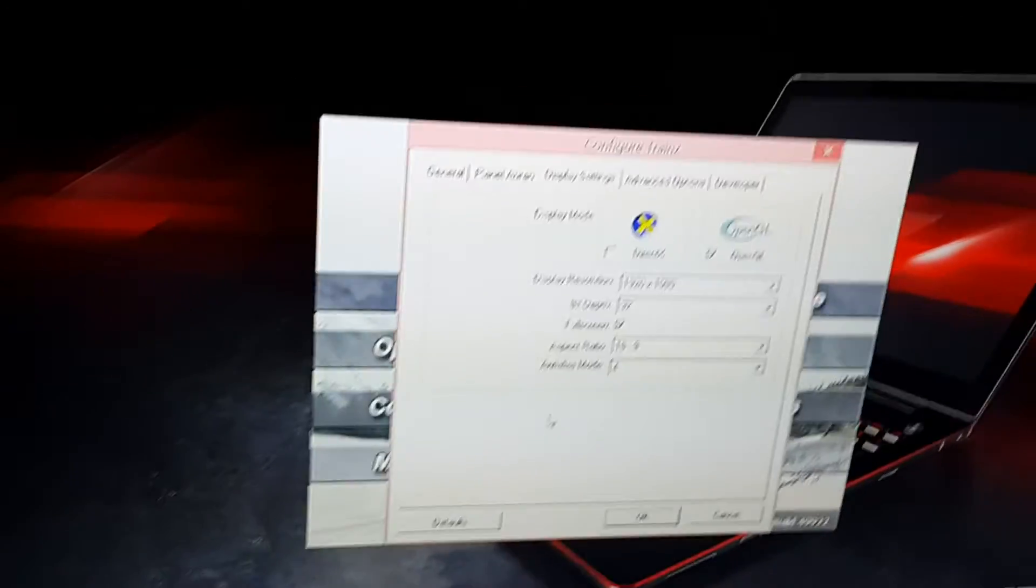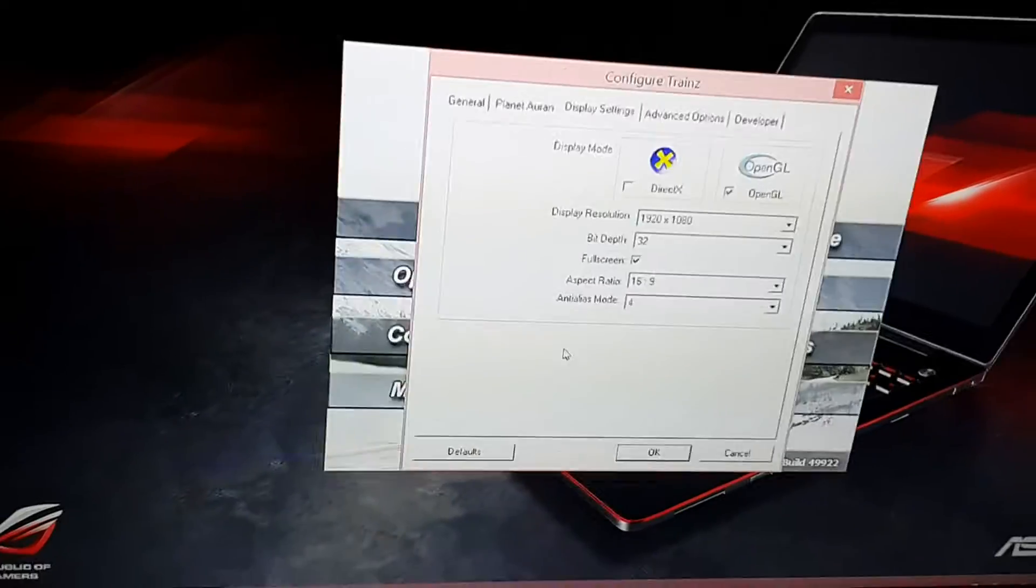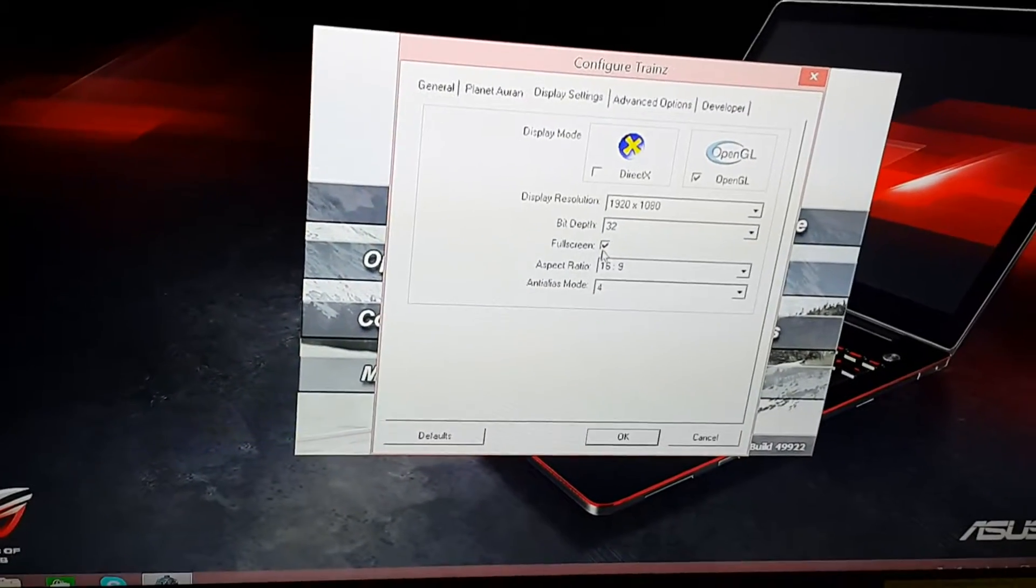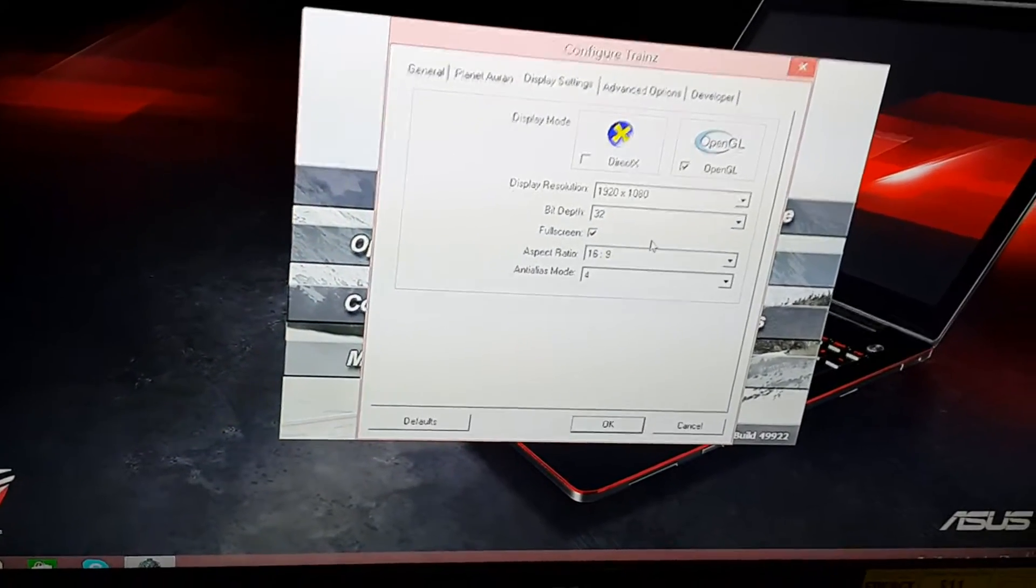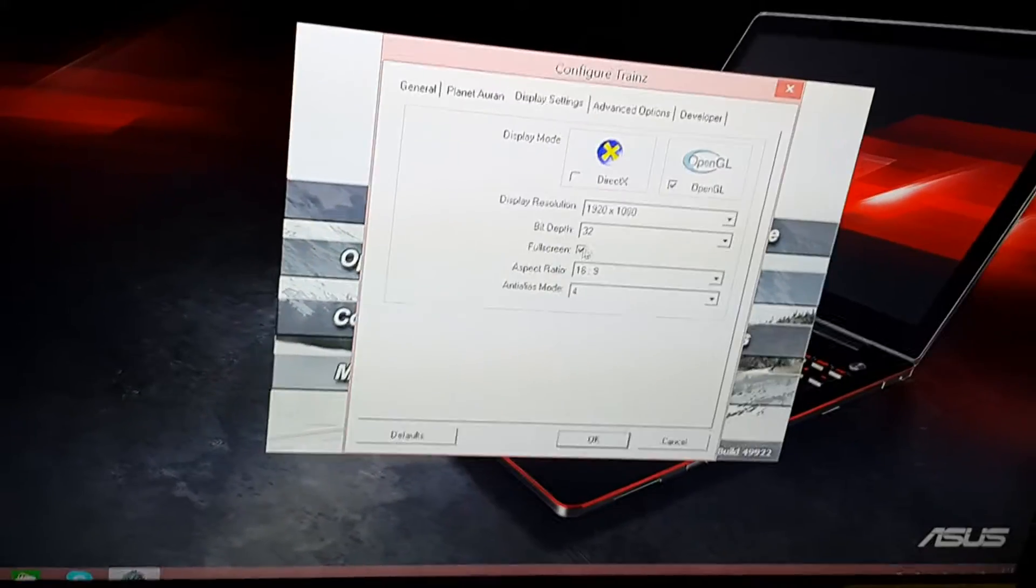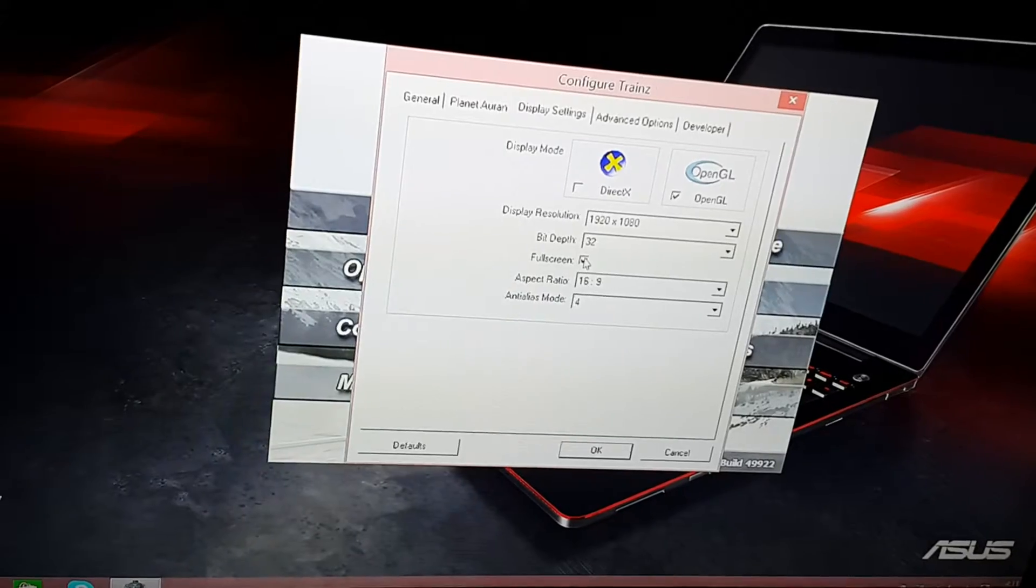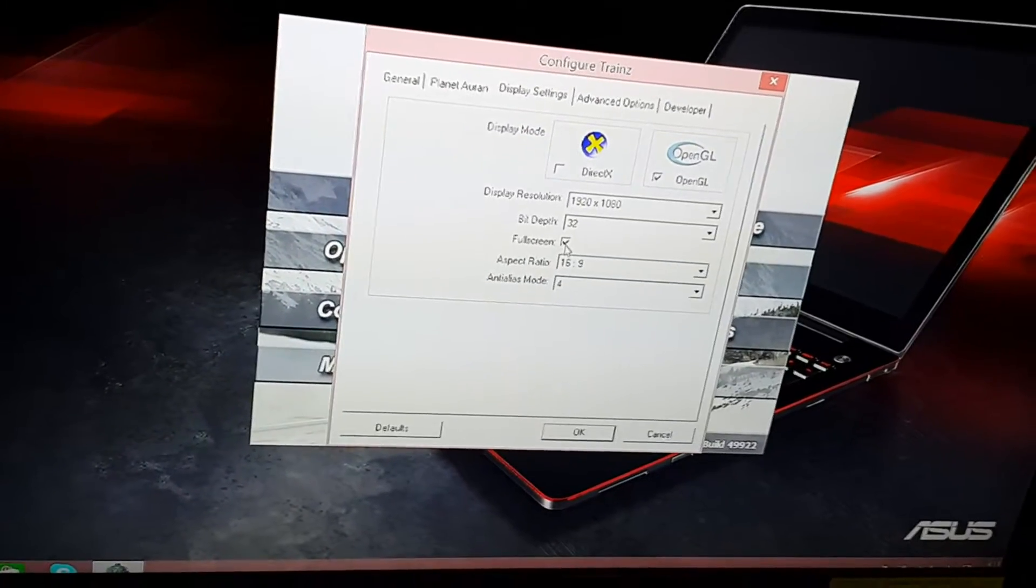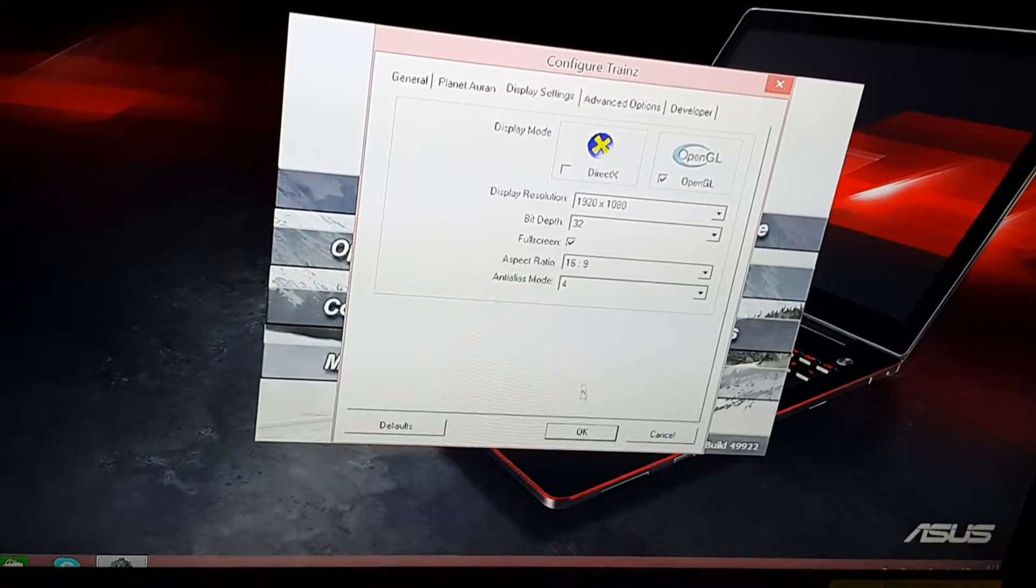I'm going to teach you how to fix the error where the game does not run in full screen, even when the full screen check mark is checked.